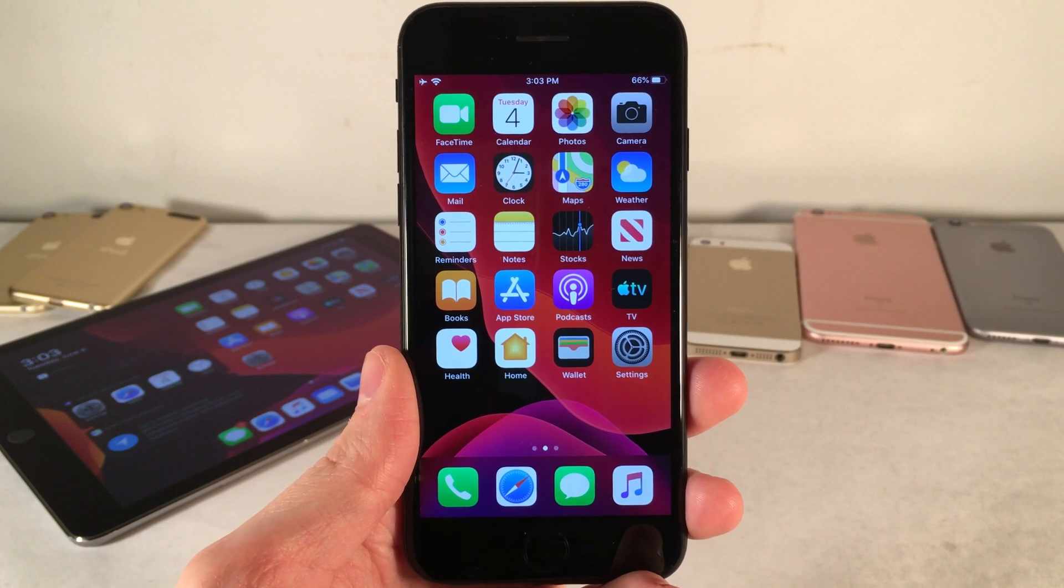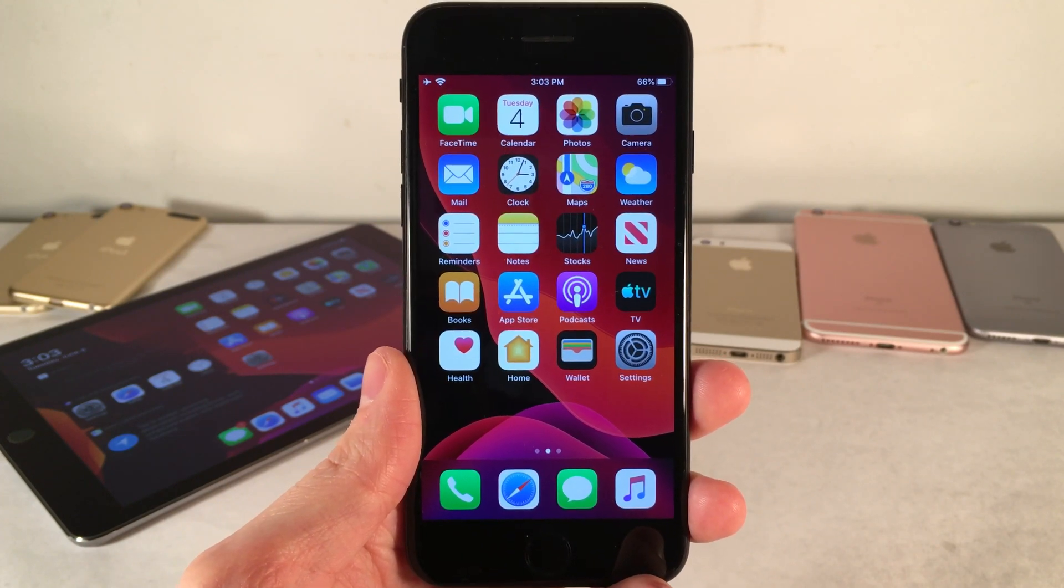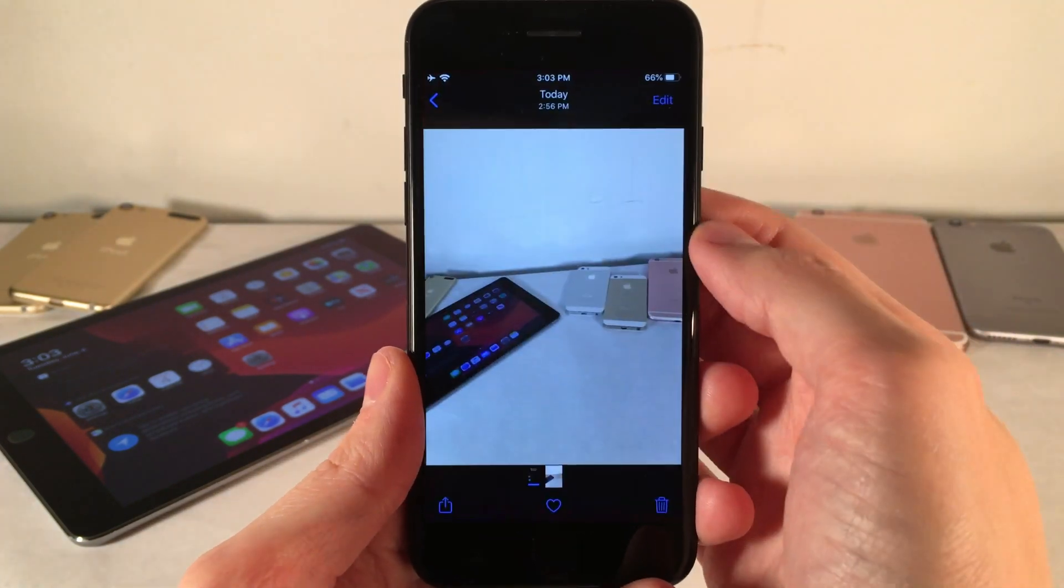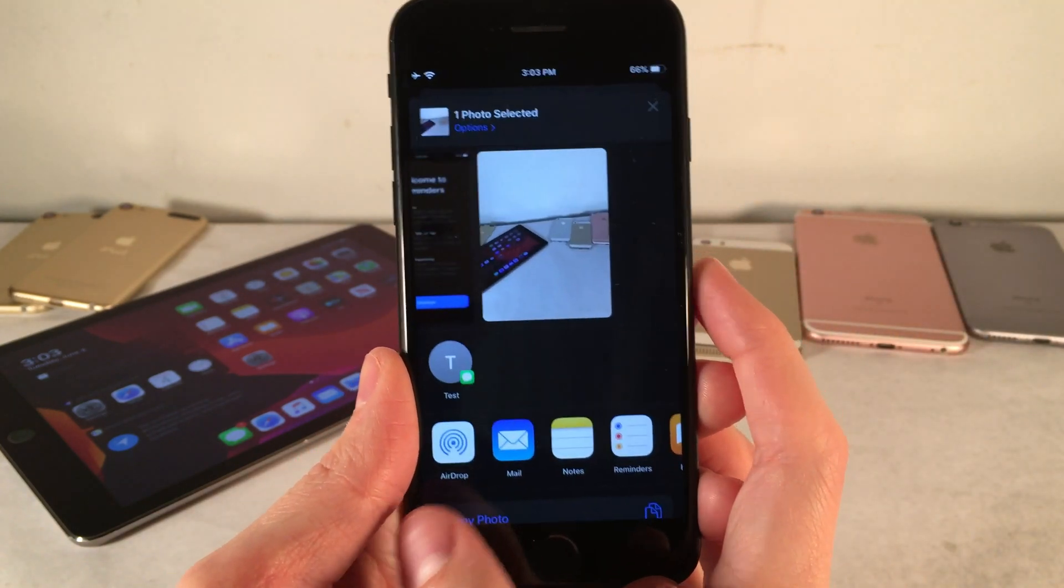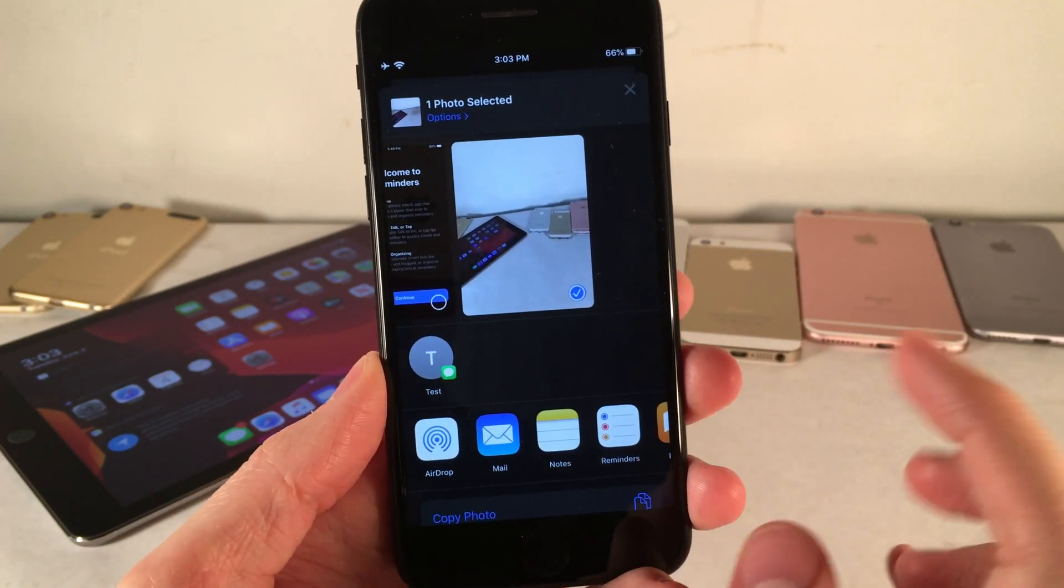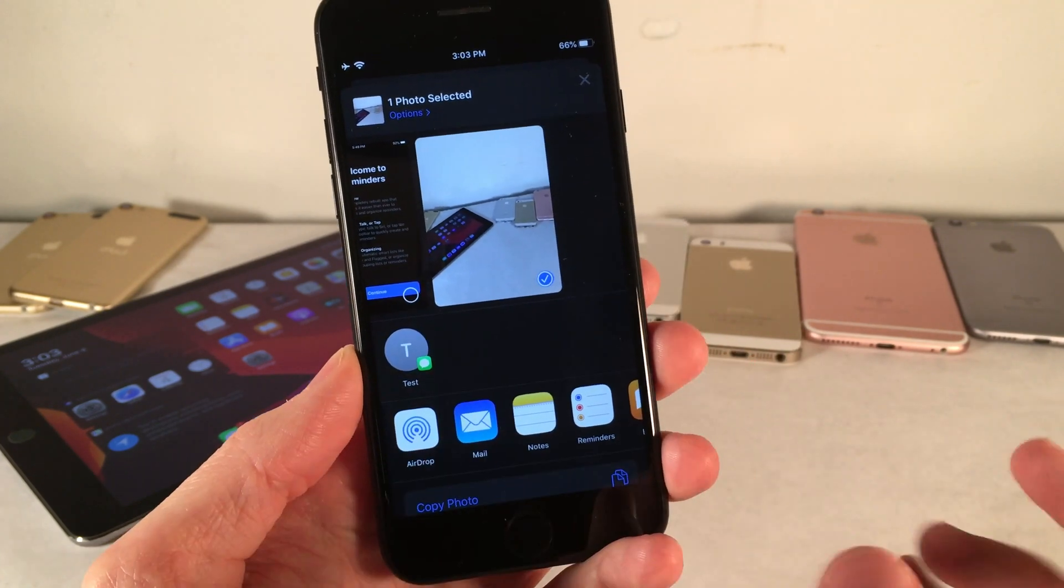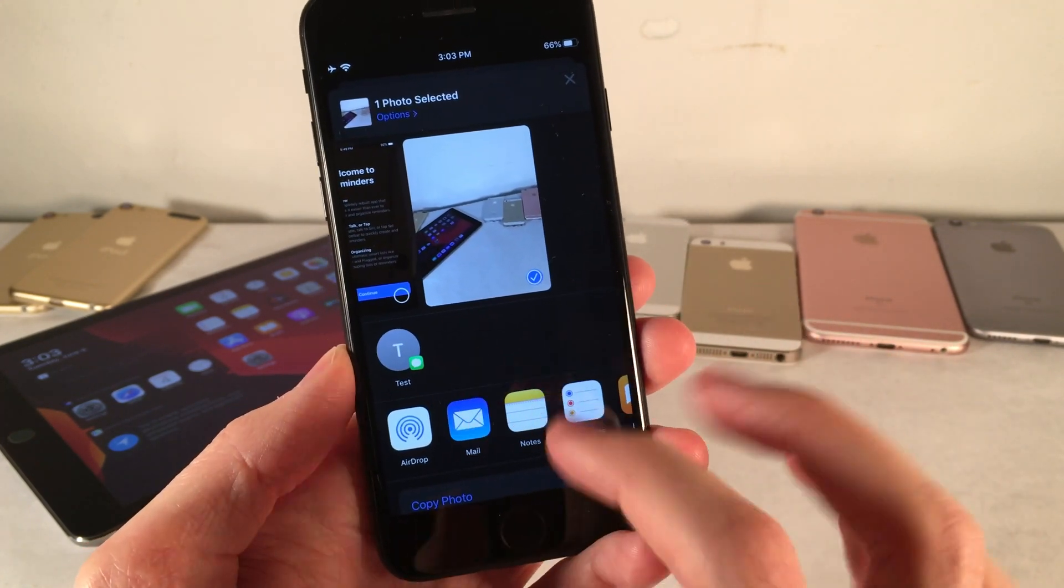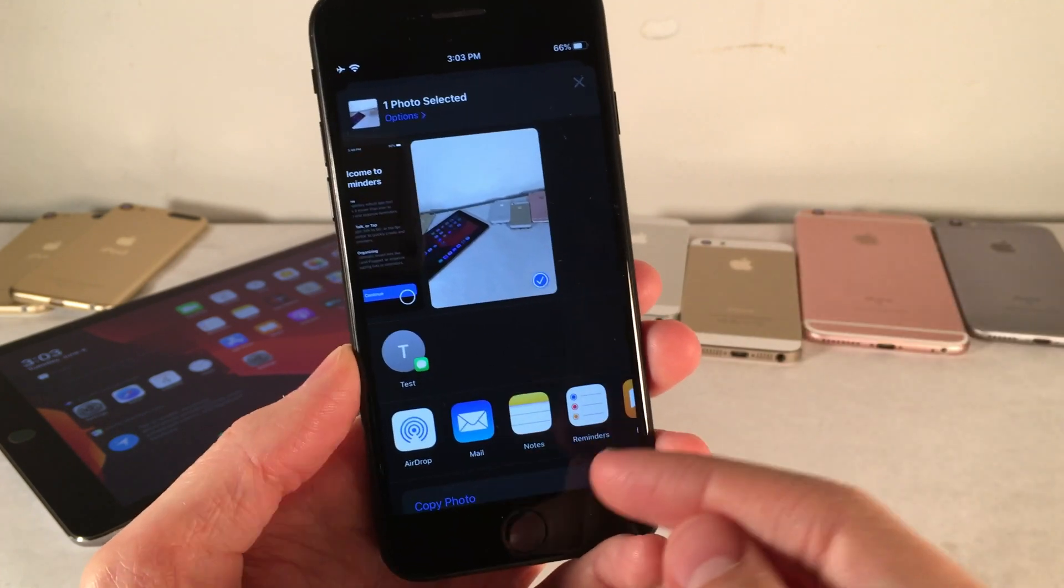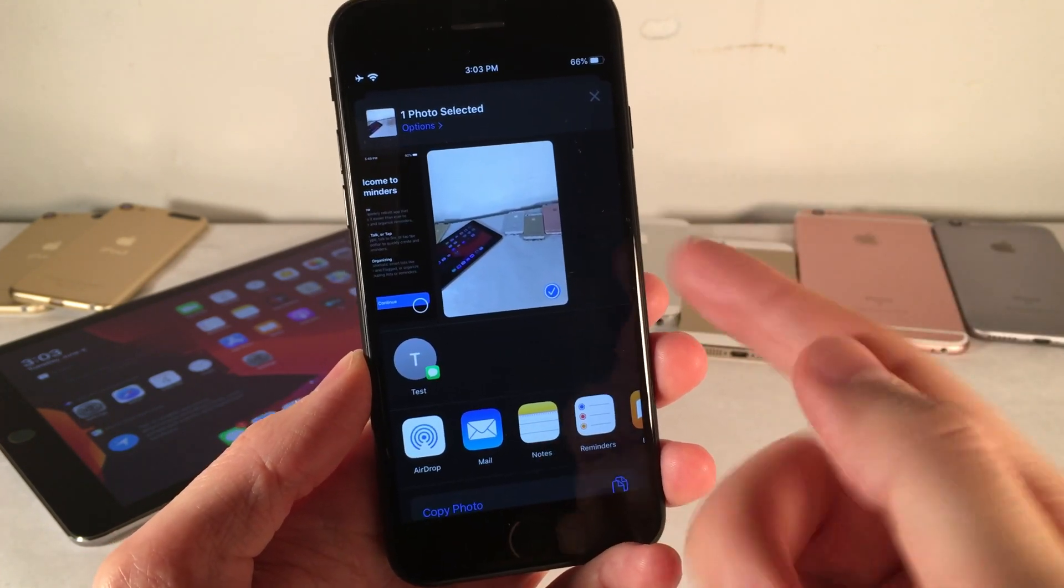So next up, I want to talk about the new share sheet in iOS 13. So I'm just going to go ahead and open up the photos application here, and I have a photo open. I'm going to go ahead and press share. So as you can see right here, straight off the bat, underneath the photo that I have selected, the share sheet is going to suggest people for me to send this to based on who I message things to, and based on who is in the photo.